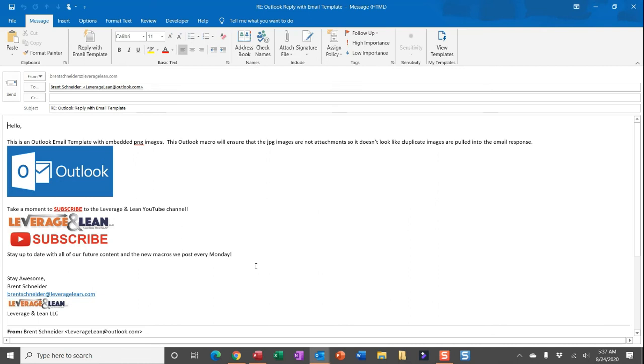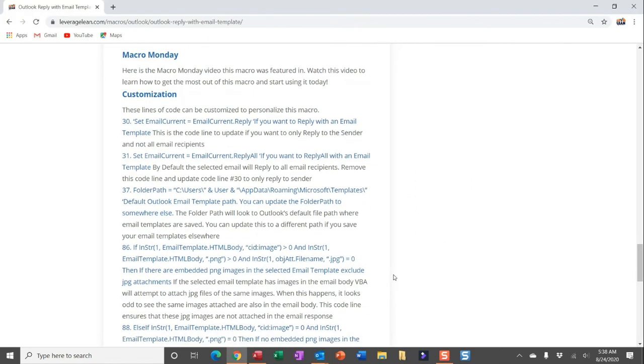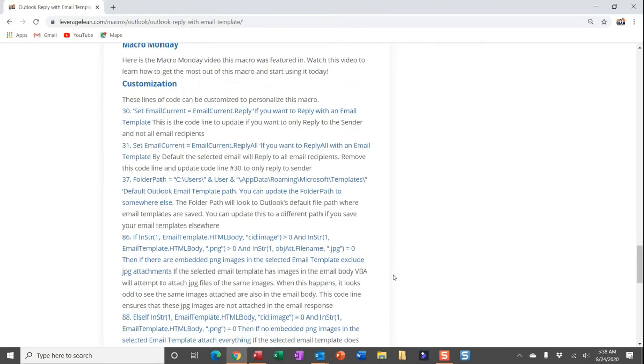I'm super excited about this macro, because it allows you to really leverage all of the hard work you've done creating awesome email templates, and then quickly pull them in into appropriate responses, and not have to worry about copying and pasting, opening them and then having too many open things. So let me show you the customize section in the bottom of this macro page, because there are some things you can do to really customize and really make this macro do exactly what you want. You can set up again, to instead of reply all by default, you can just set it up to reply to the sender. That's with code lines 30 and 31.